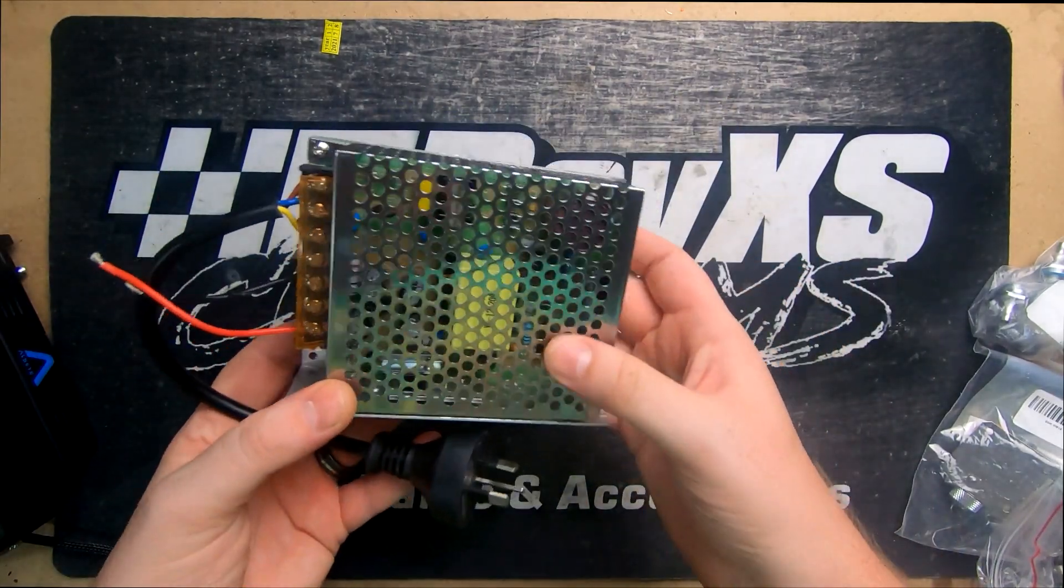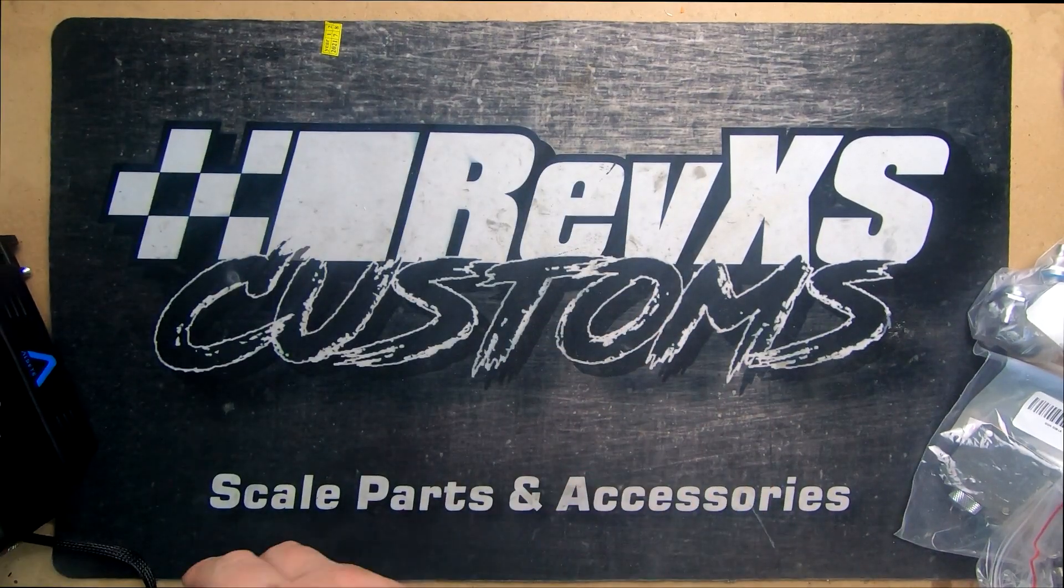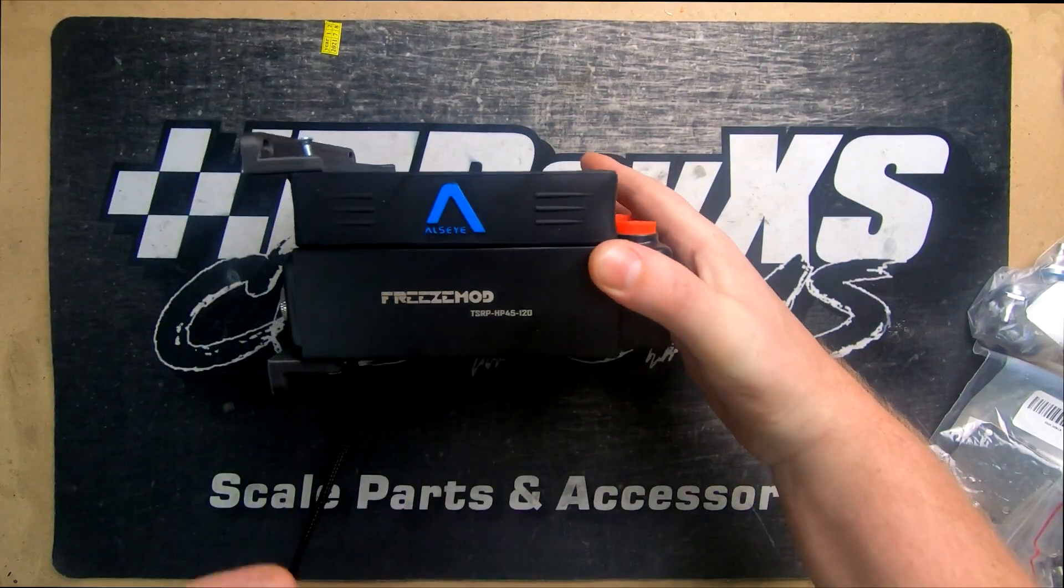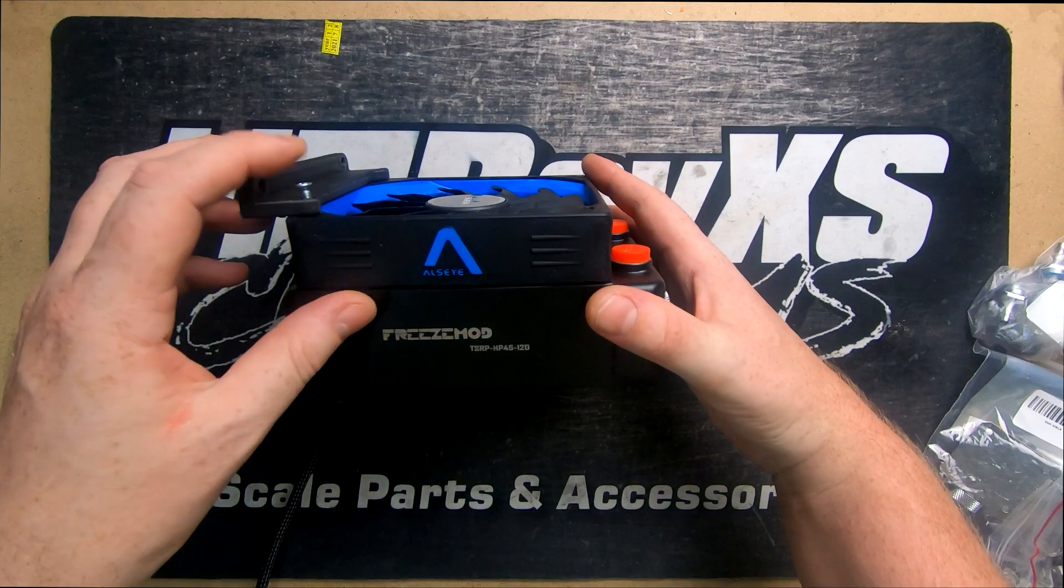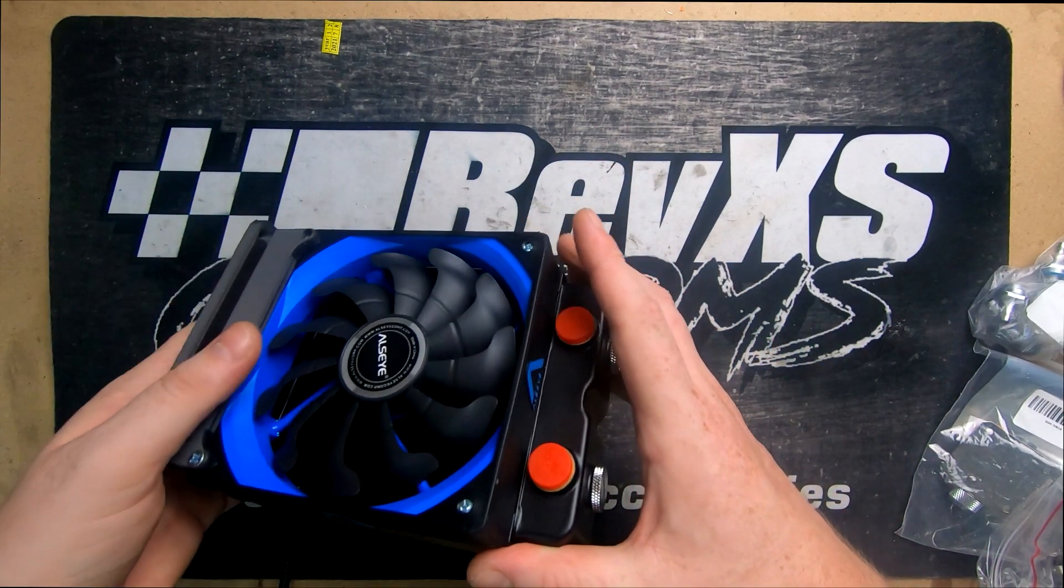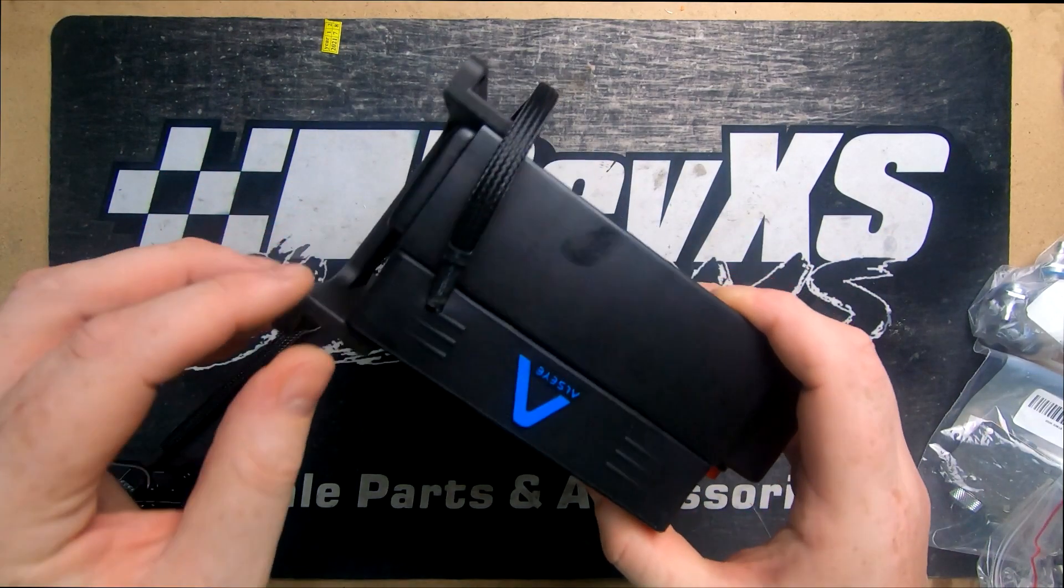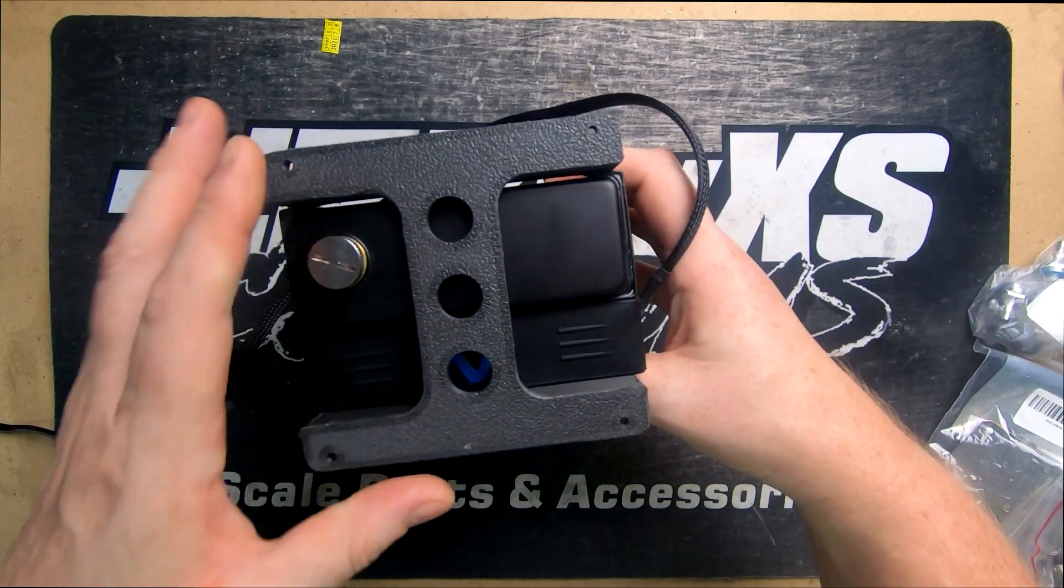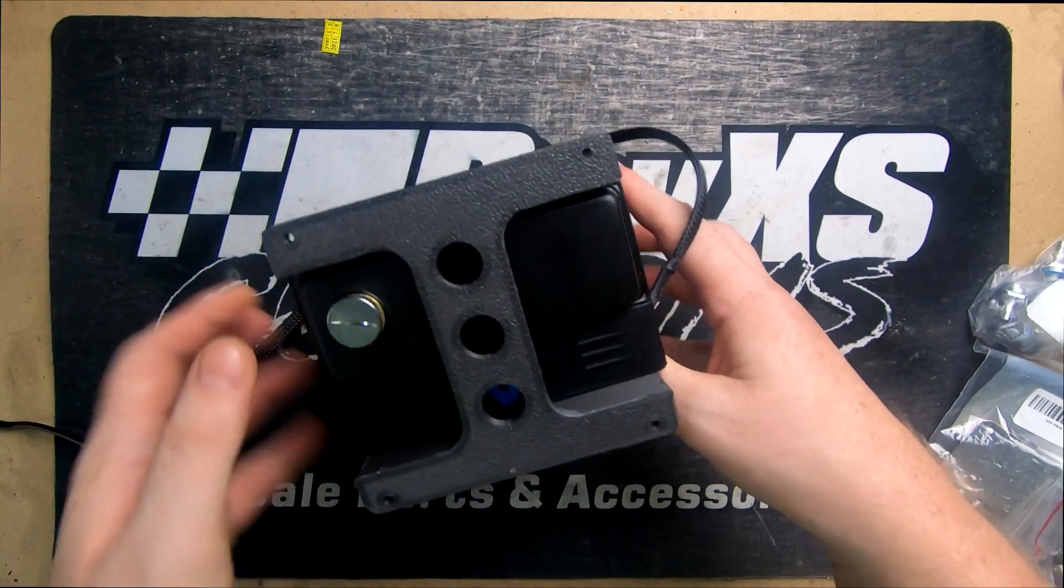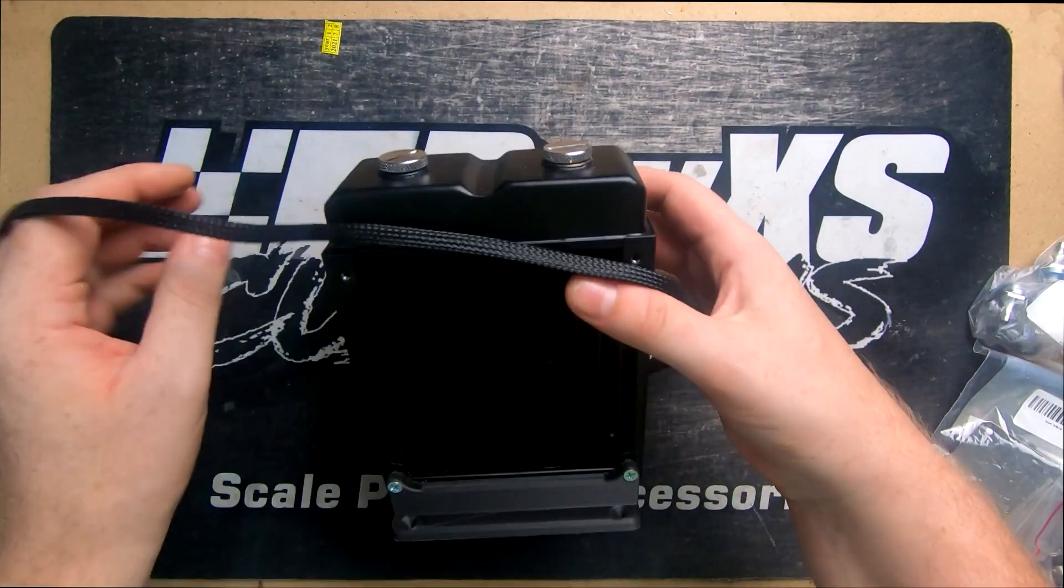For our radiator we've picked up a Freeze Mod 120 mil radiator, link is in description if you want to have a look at this. We also picked up just a cheap little 120 mil fan to go with it, it's PWM. As you can see we've made up a little mount here printed in carbon nylon just to make it a little bit easier so you can mount it flat to a block of wood when we come to this stage of having everything ready to go together.